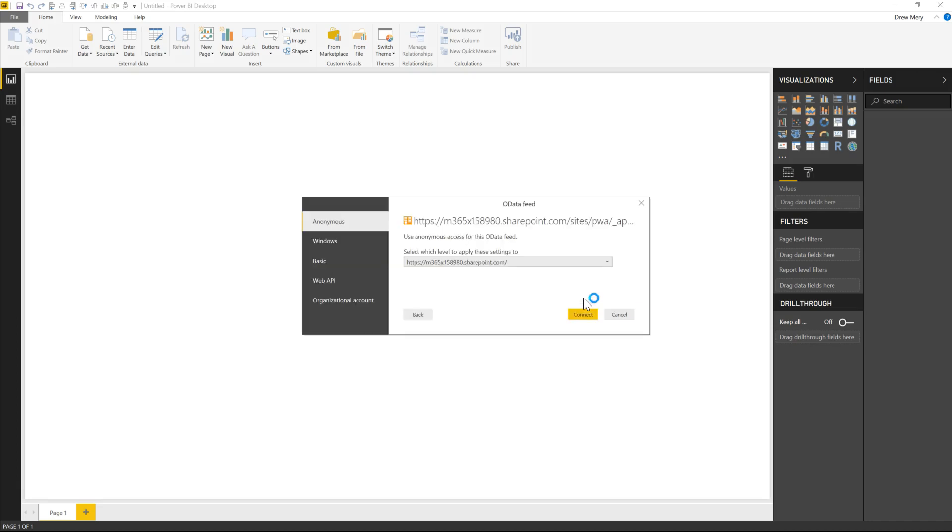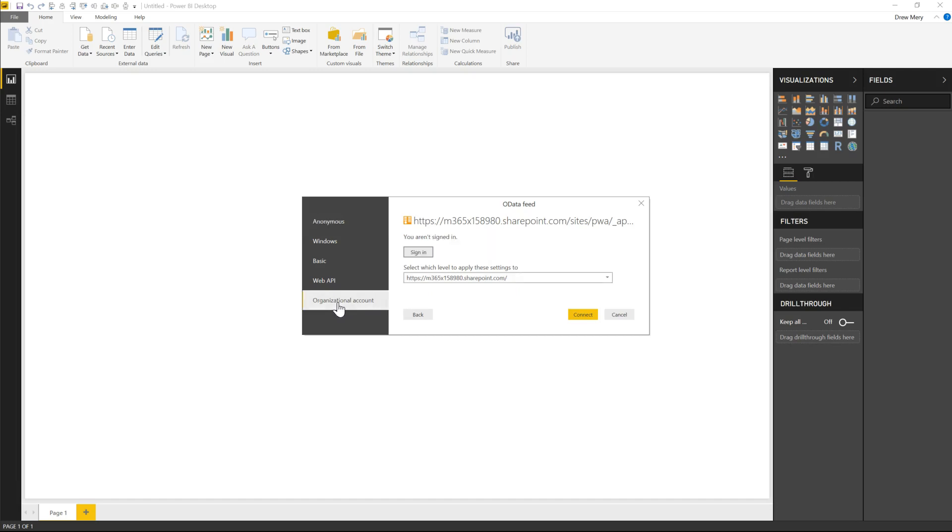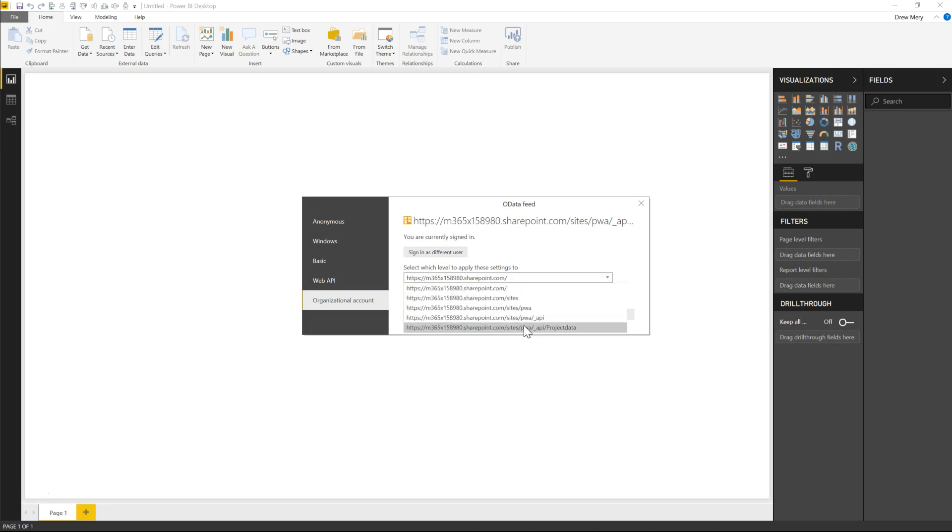All right and make sure that you sign in under organizational account. So I'll go ahead and sign in. Go ahead and choose the level that you want this to be applied to and then click connect.